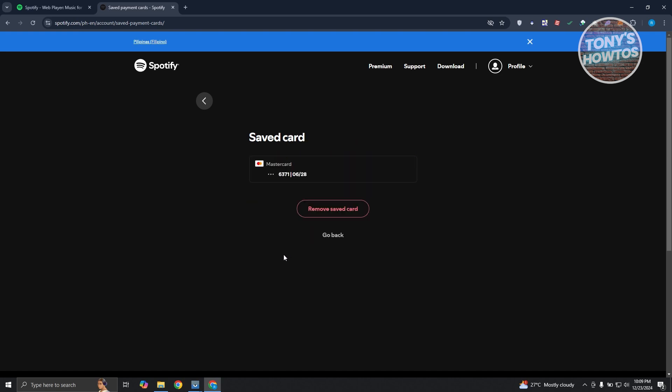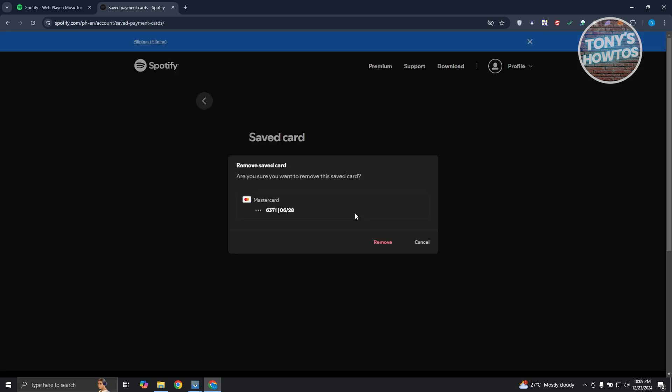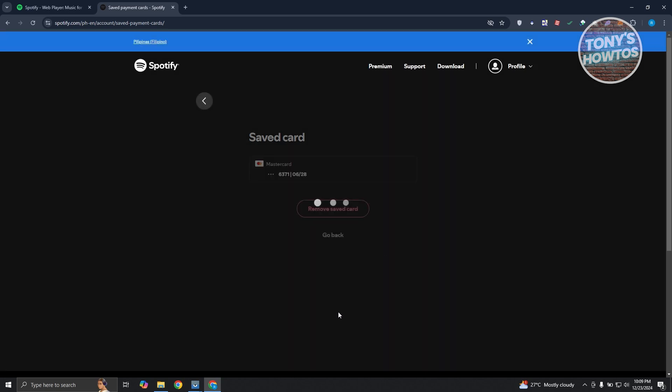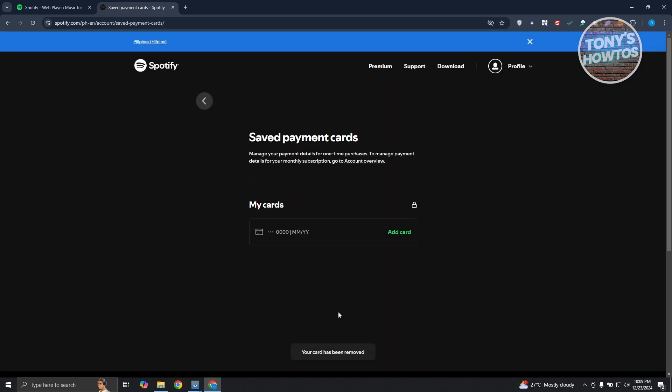Now you should have the option that says remove a saved card. So let's go and click on remove saved card, and just click on remove to confirm this, and it should now be removed. As you can see, we've just removed our card.